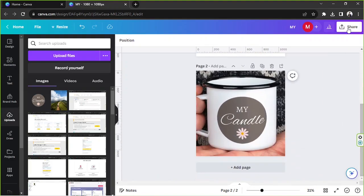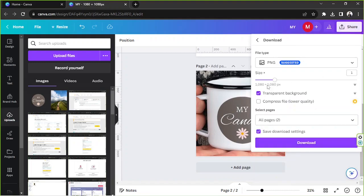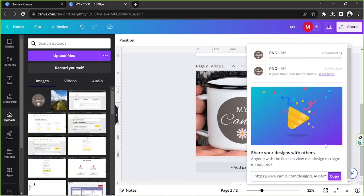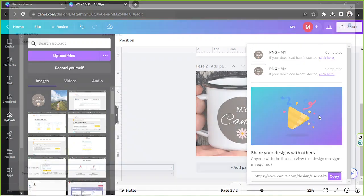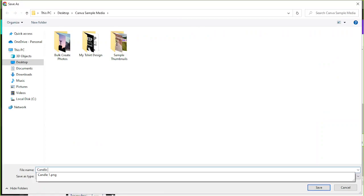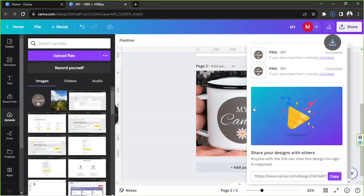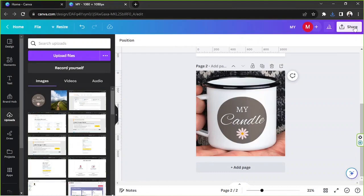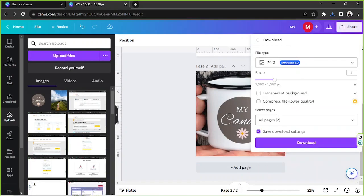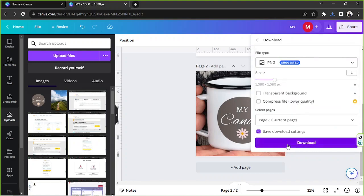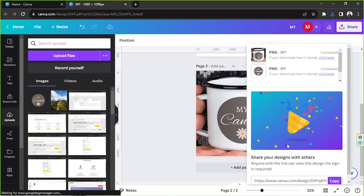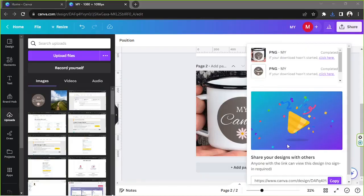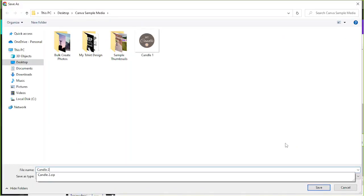And there we go. We're going to have to download this image once again. So we're going to click on share, download, but this time you don't need it to be transparent, so click on download. And we're going to be renaming this as our candle number two. Oh I think we downloaded it as a zip file since we downloaded both images. We actually only need to download the second one, so let's try that again.